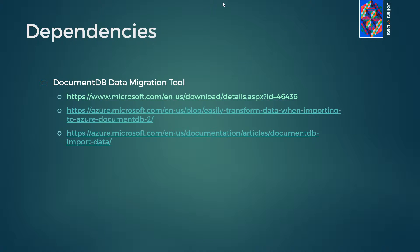And with regards to dependencies, the first link here shows where to download the data migration tool. The other links show where to download documentation.